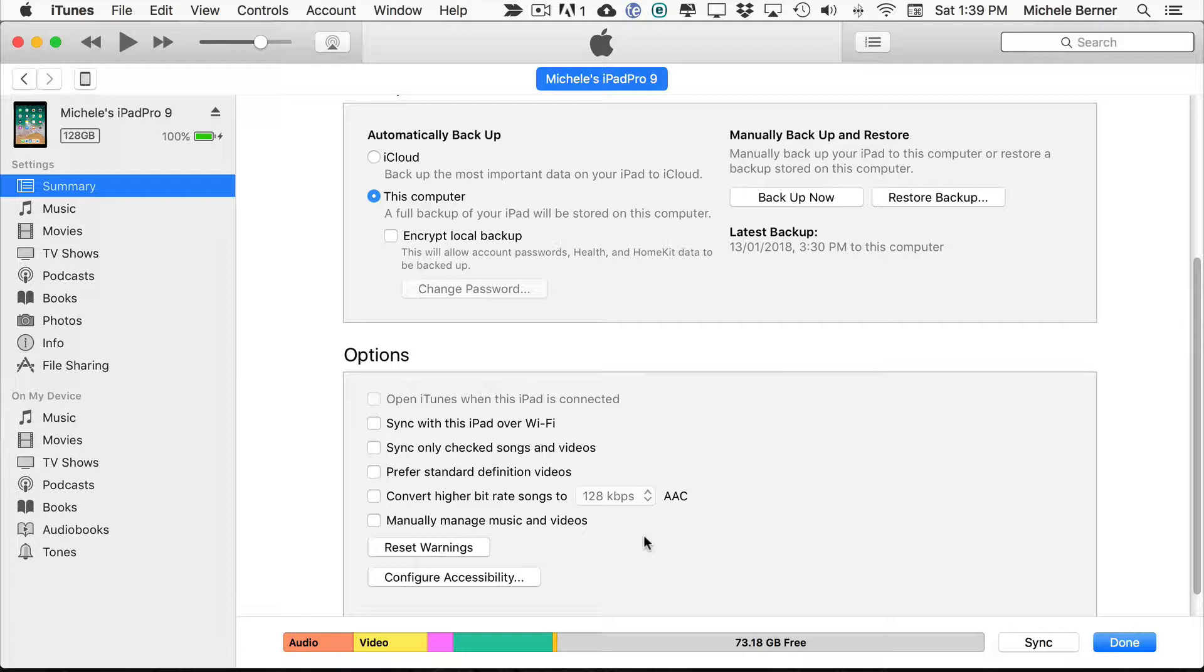During a sync iTunes makes sure that items on your computer in your iTunes library are transferred to your iPad.